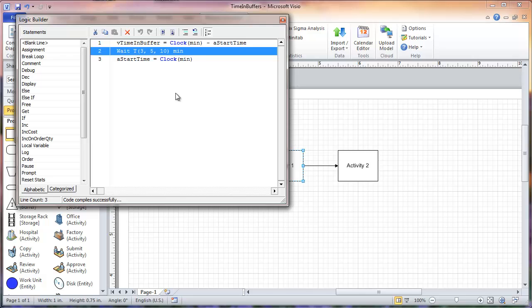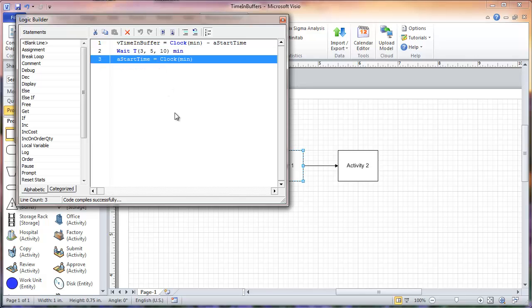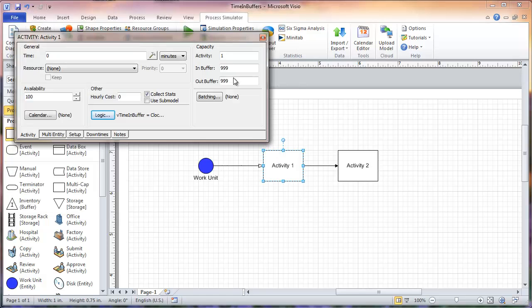If I don't account for my process time, then my calculations for the time spent in the out-buffer will be incorrect. Now we'll look at process line 3. I have set my attribute A_start_time equal to the clock before the entities enter the out-buffer of activity 1.